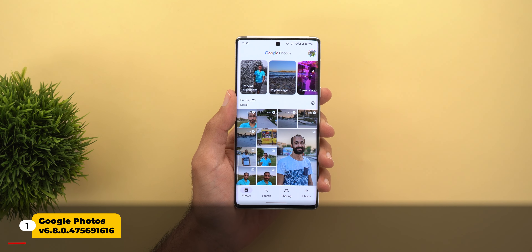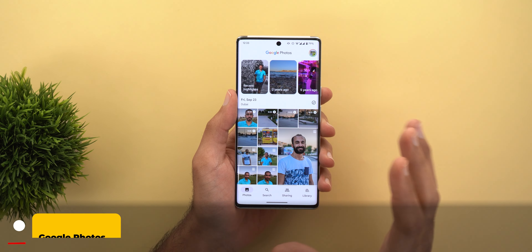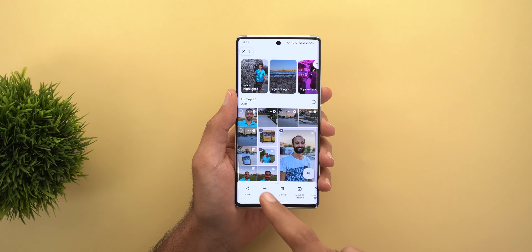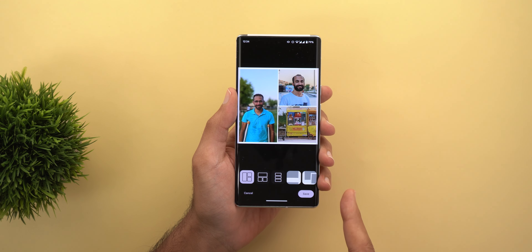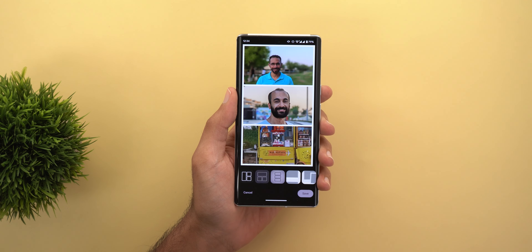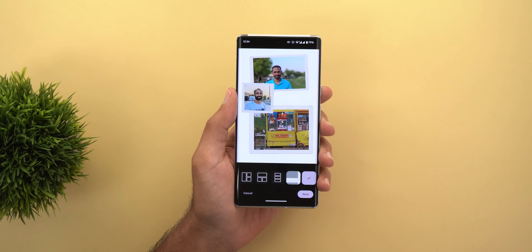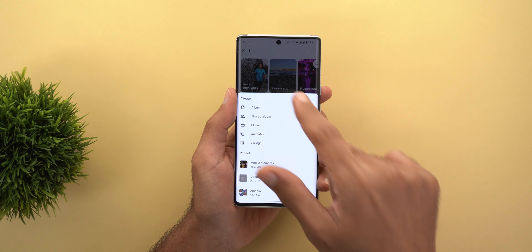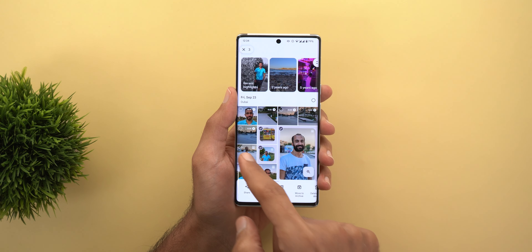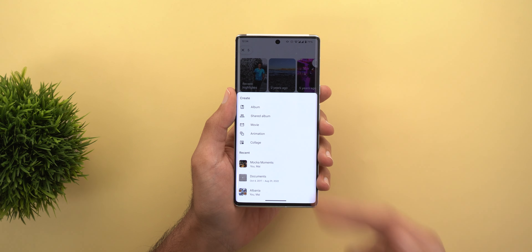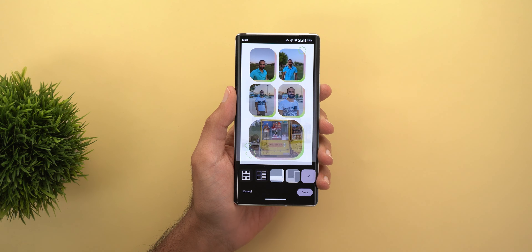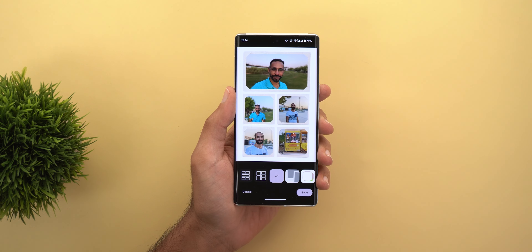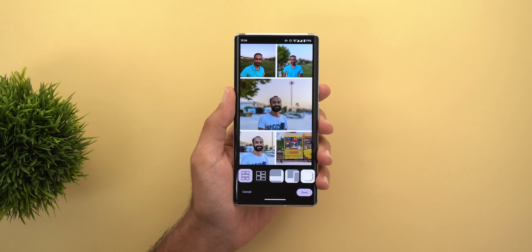The change in Google Photos is the new styles you can get when you create a collage. For example, choose three photos, tap the plus sign, and then choose collage. As you see, we have different styles now to choose from instead of only the automated ones. Here I have four different styles, and the maximum number of photos you can choose is six. When you make the number bigger you get even more different styles.